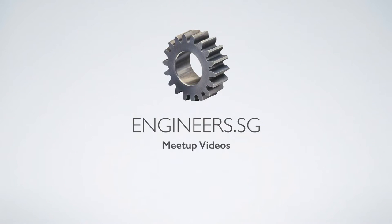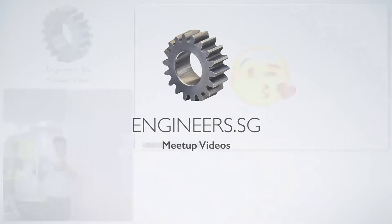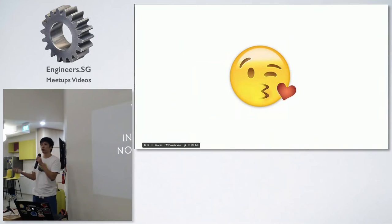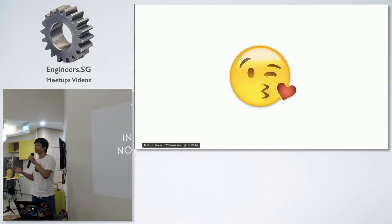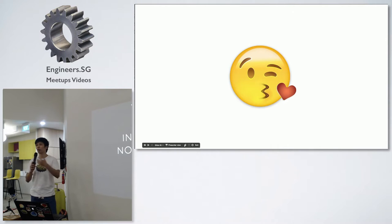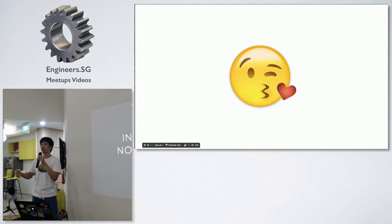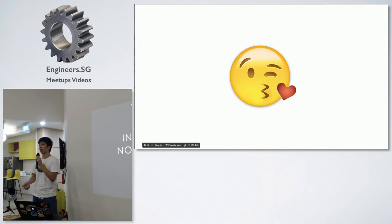Giving the next talk, so it'll be basically about integrating push notifications with Ruby on Rails. Can I have a show of hands — how many of you have actually looked at push notifications for Chrome or Firefox?